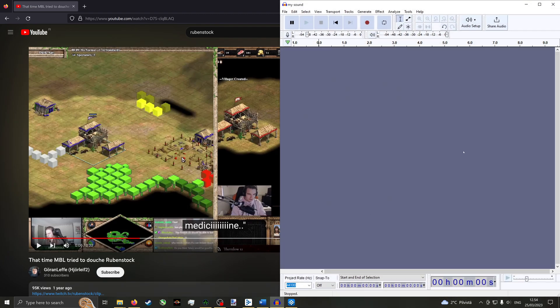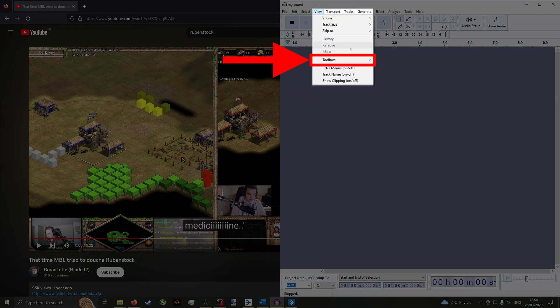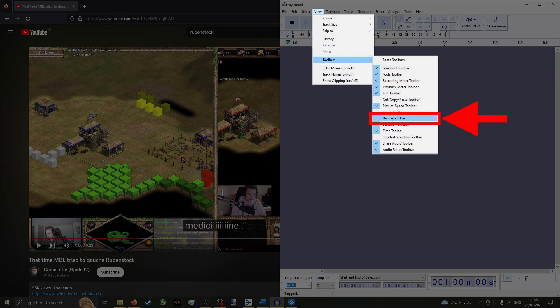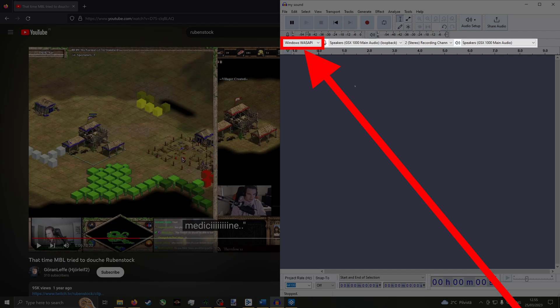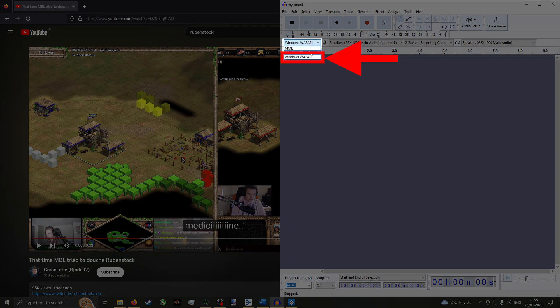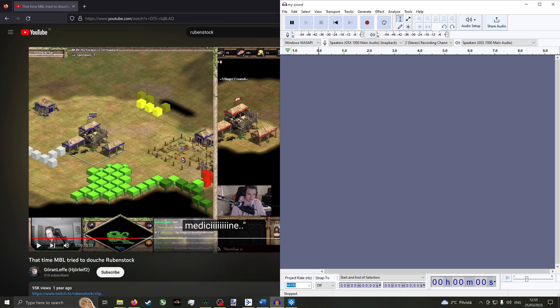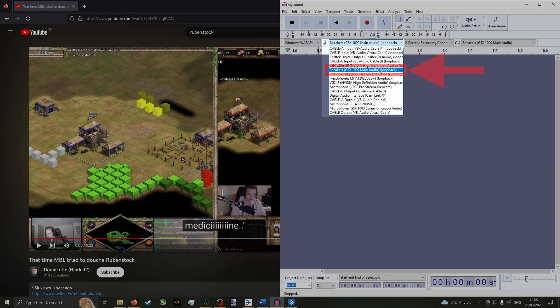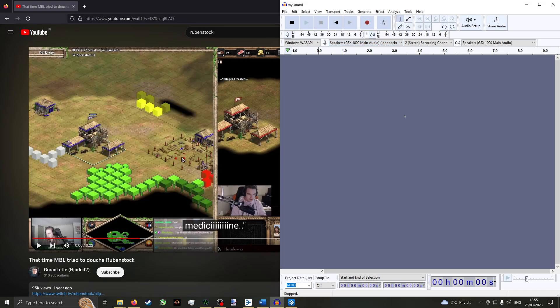If you don't already have the device's toolbar open, click View, then Toolbar, then Enable Device Toolbar. In the left-most drop-down menu, select Windows WASAPI. Then for Input Device, choose the loopback of your output device.